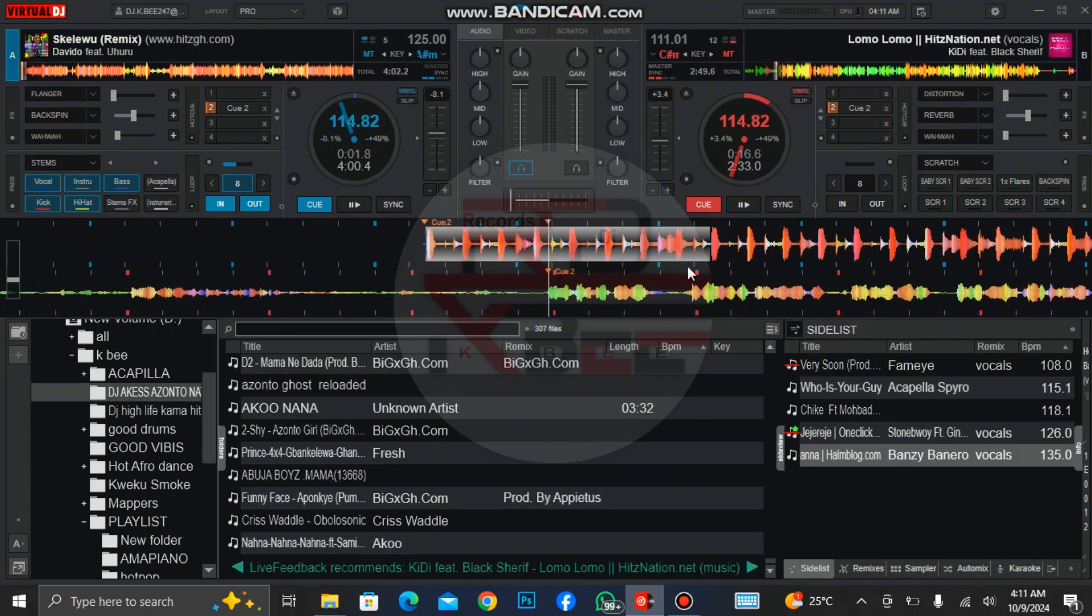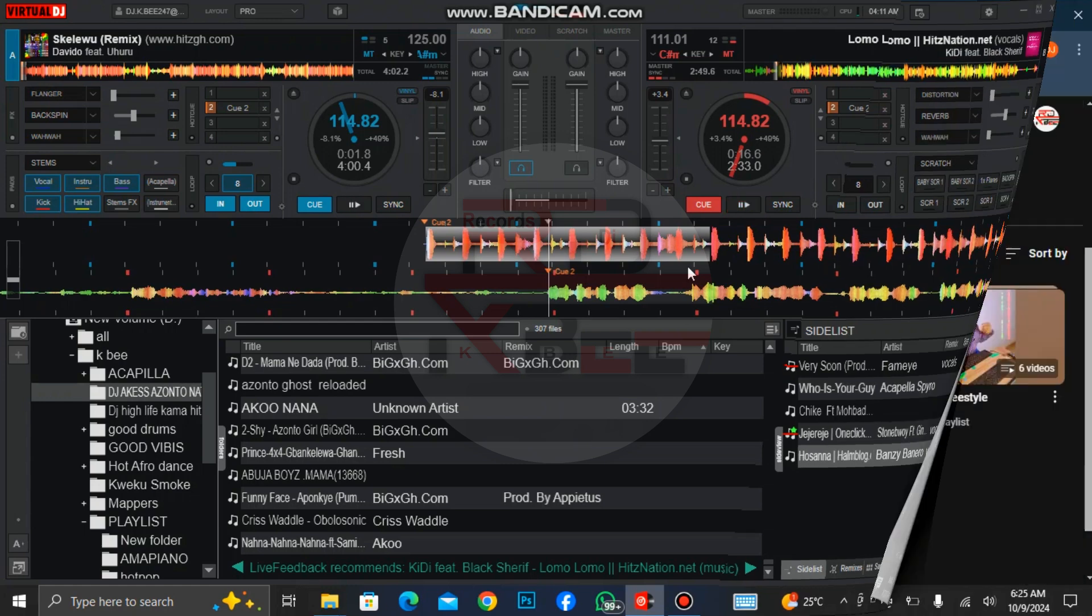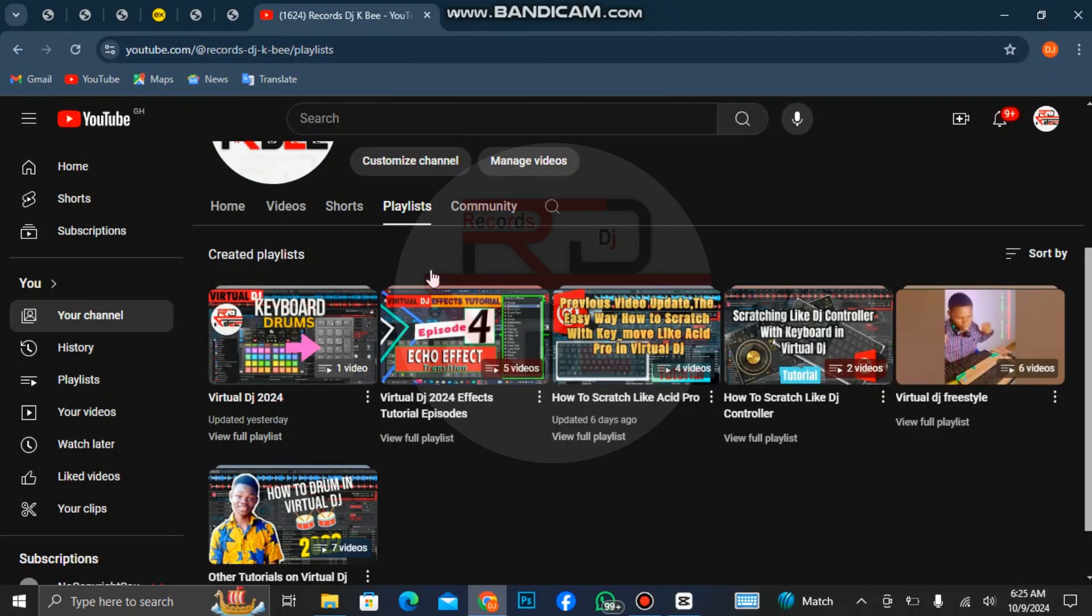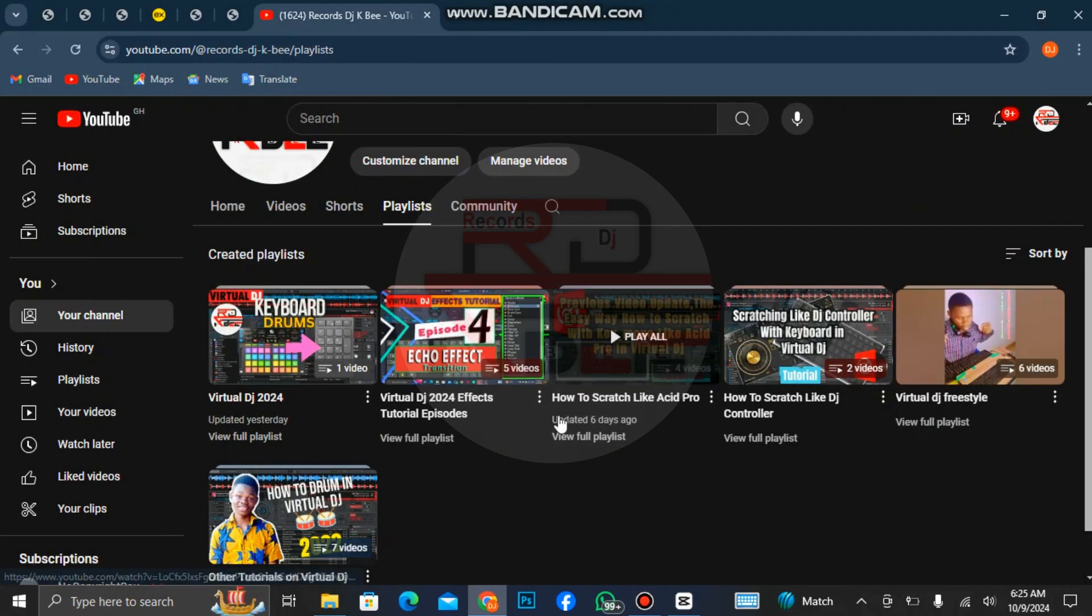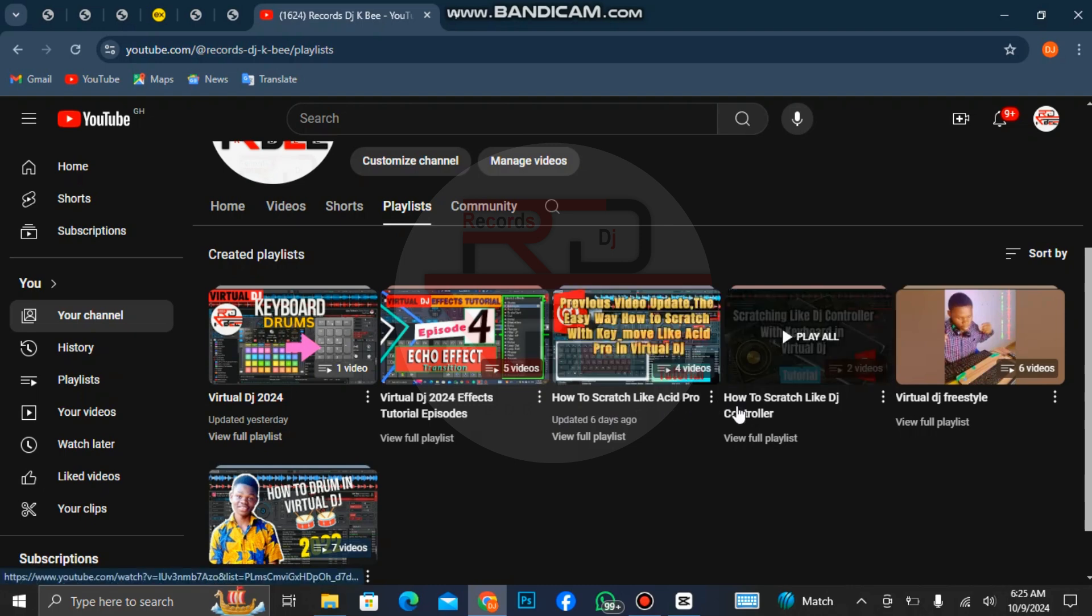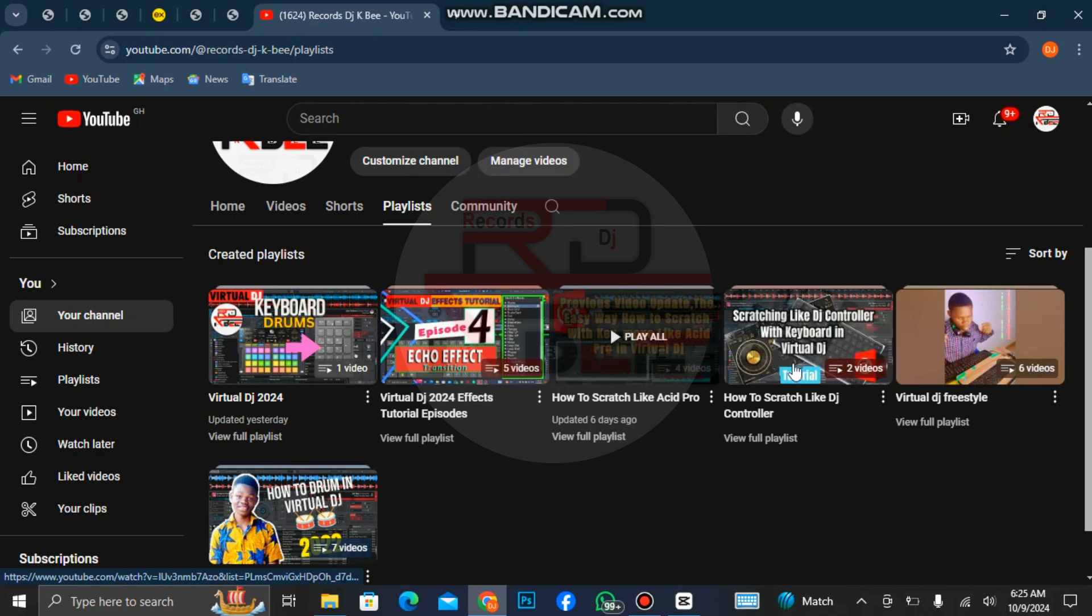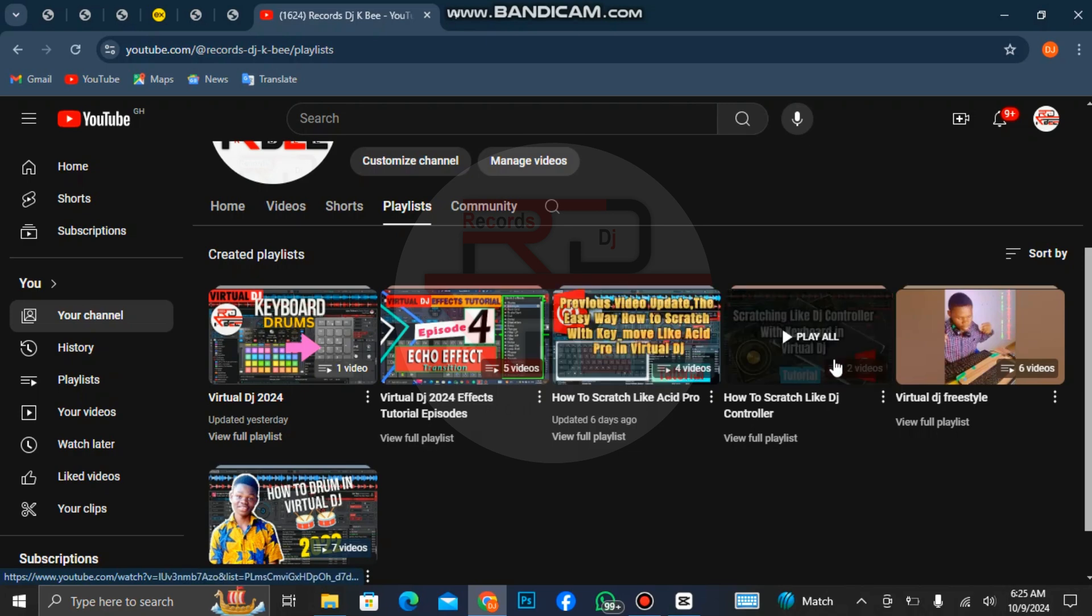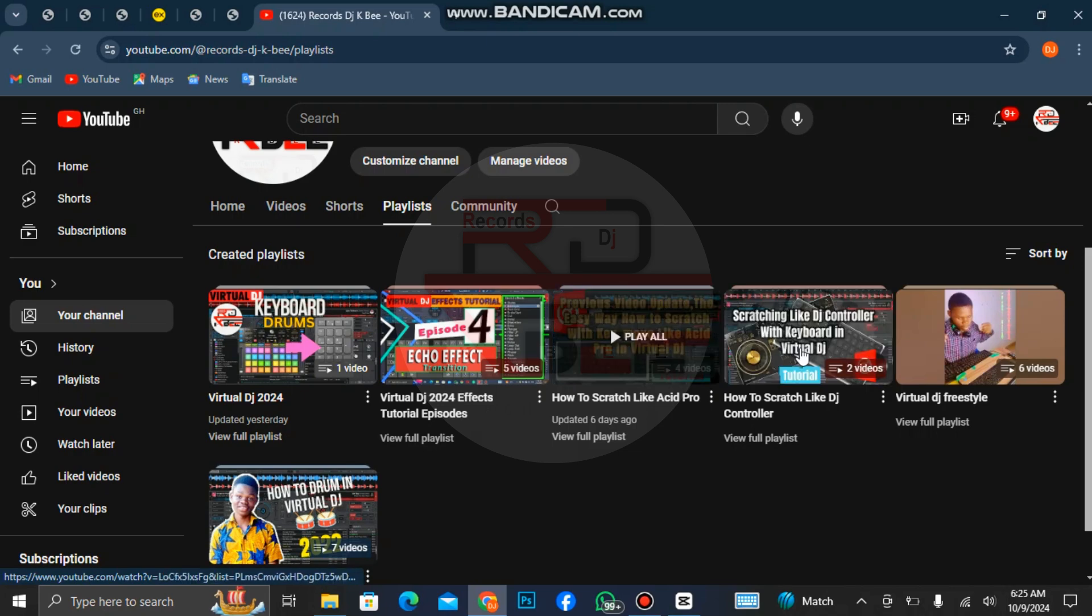If you want to learn the drums and also the scratch, just come to my page, click on playlist, and you can see how to scratch like Acid Pro and how to scratch like DJ Controller. Watch this playlist. It's going to teach you the mapping and how to play with the keys.